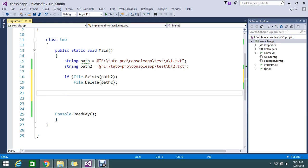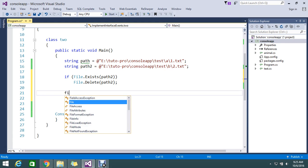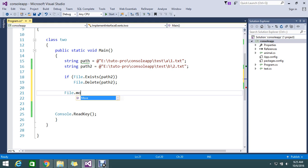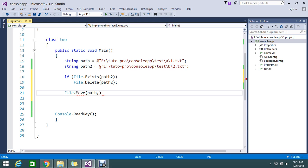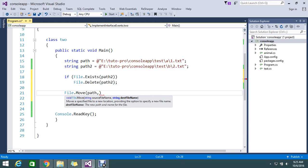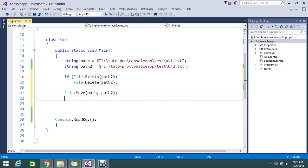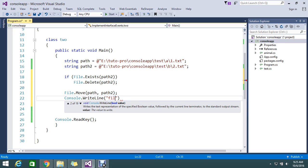Once it is deleted, I am going to move path 1 to the path 2 folder. There is a method called File.Move. It asks for the source file, which is path 1, and the destination file, which is path 2. Then I add a Console.WriteLine to print that the file is moved with the path 2 name.